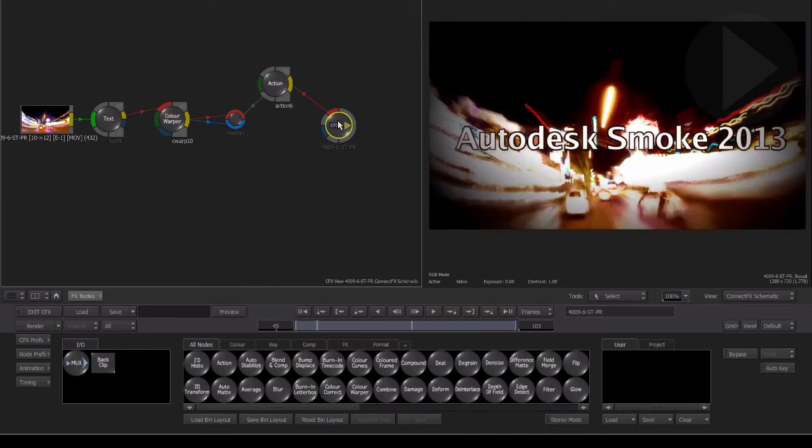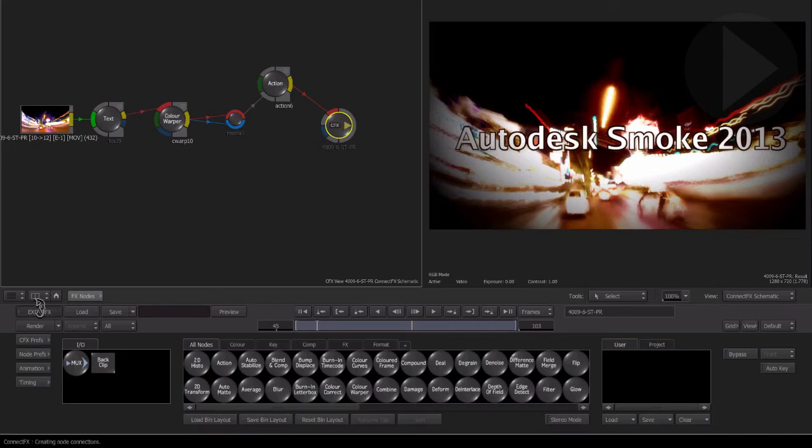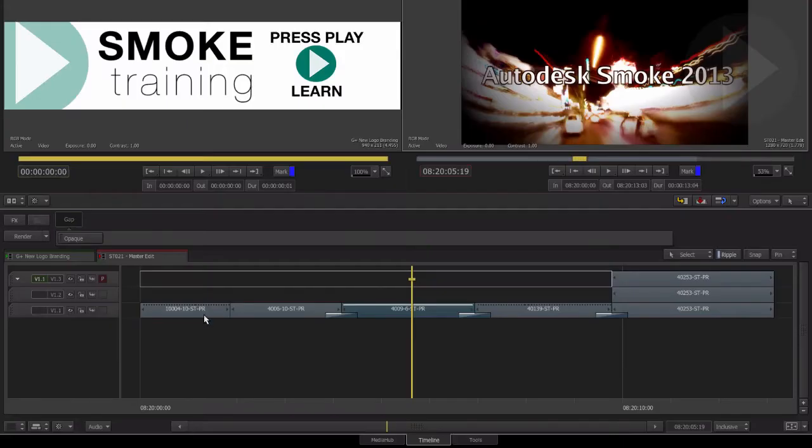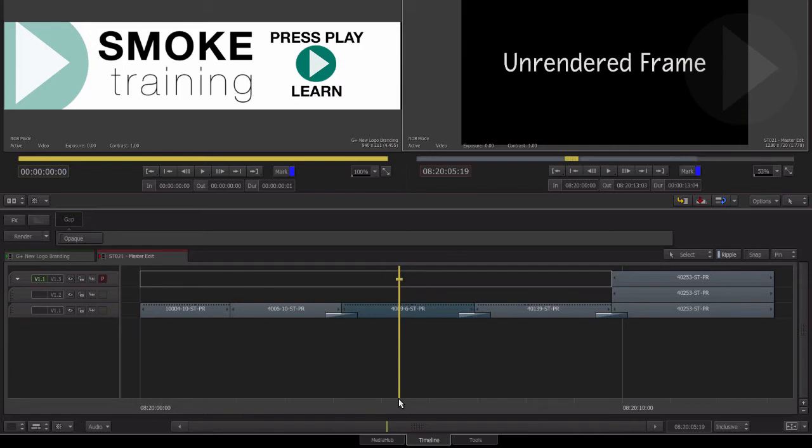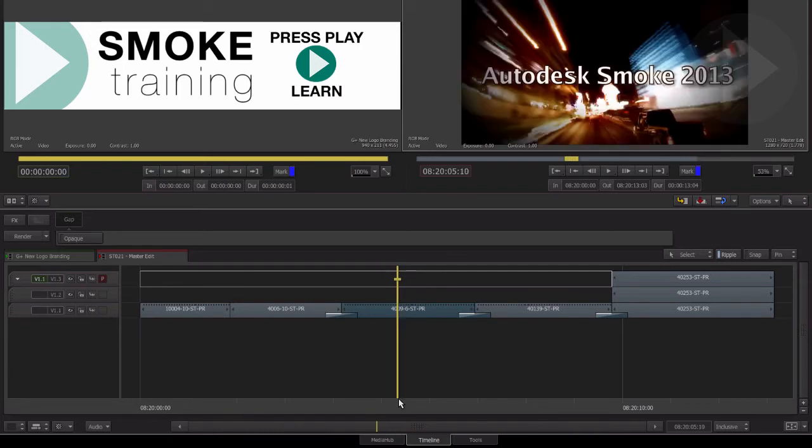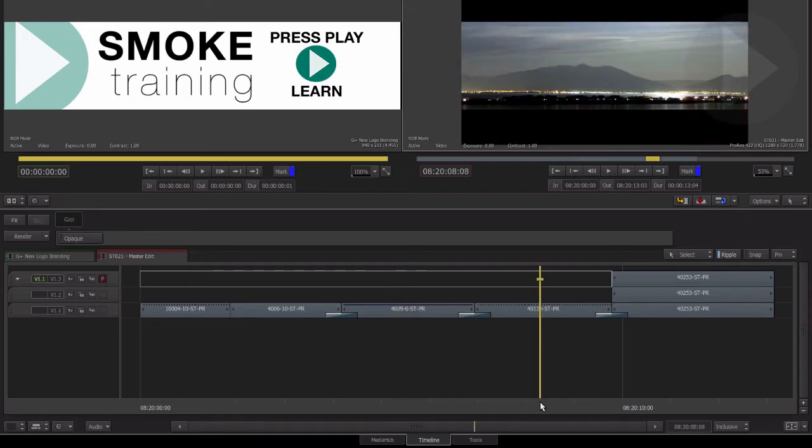Back on the Timeline now, let me just show you what happens if you don't check the Generate Composite option. If we have a segment that has TimelineFX added to it and we send the clip to ConnectFX in the usual manner, that is without selecting the Generate Composite option,